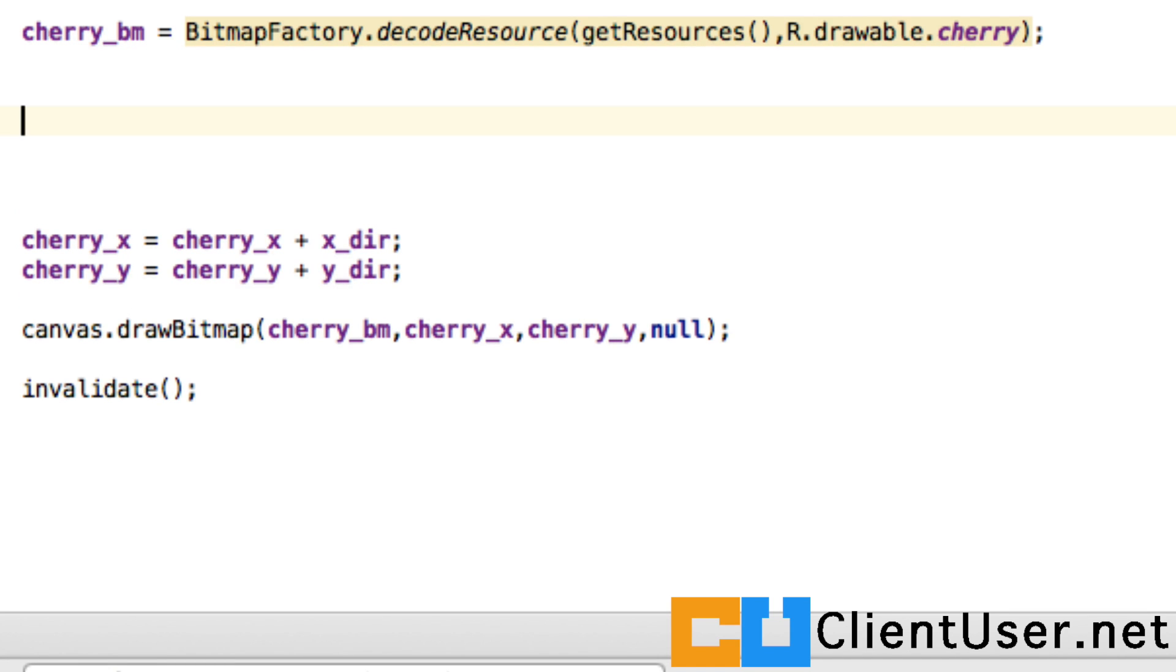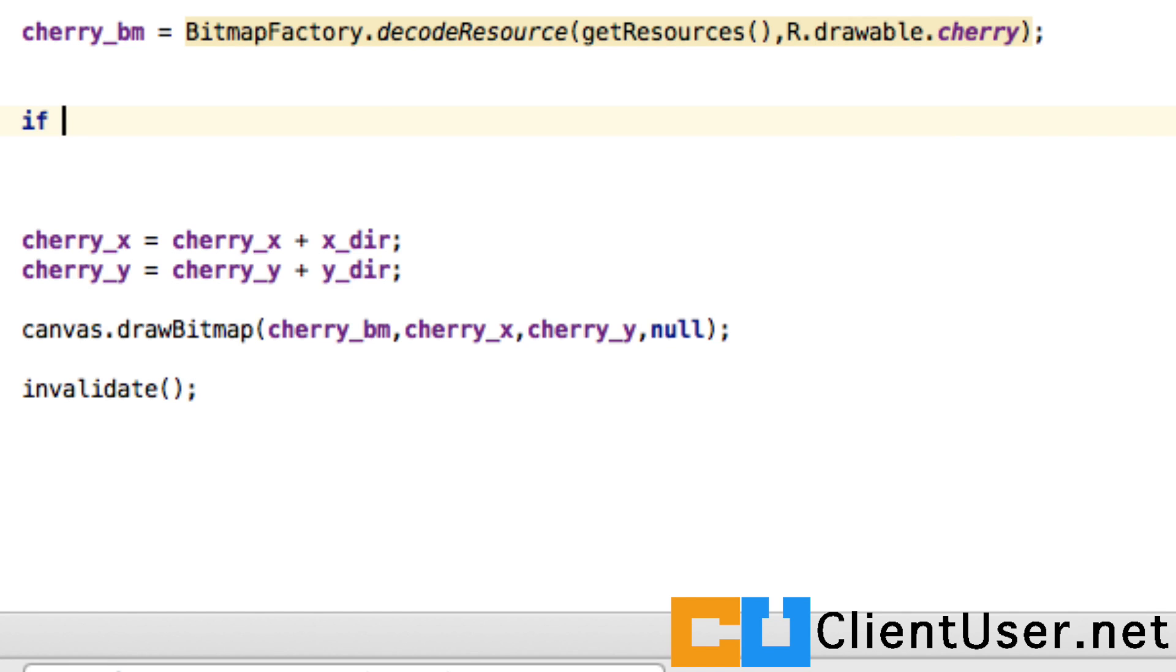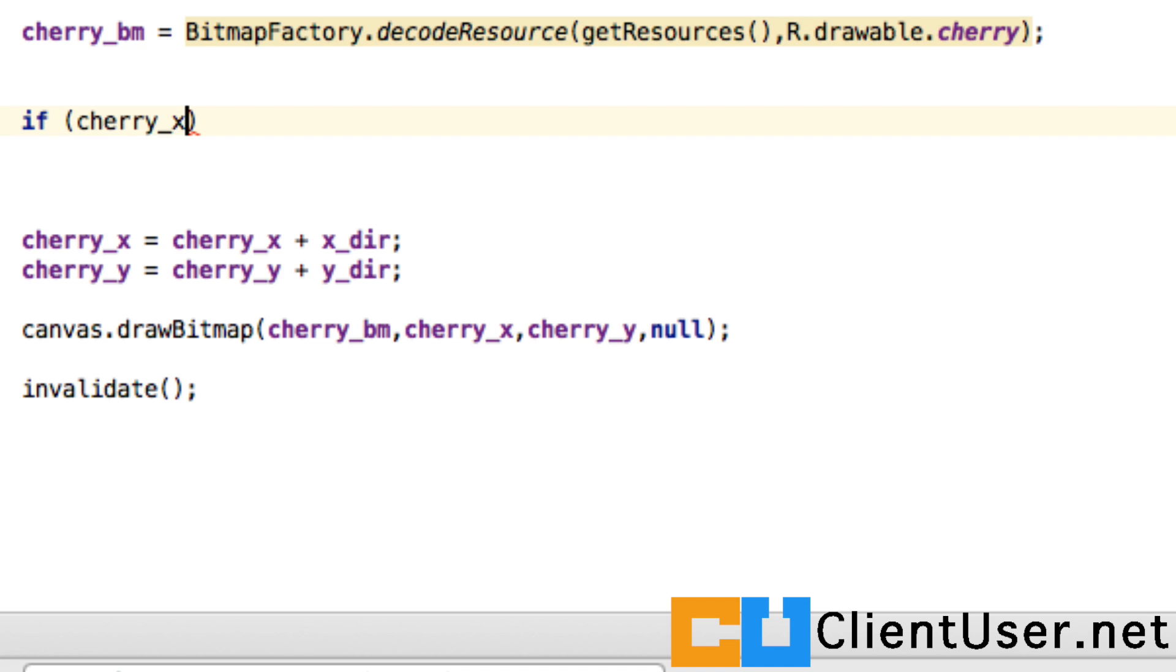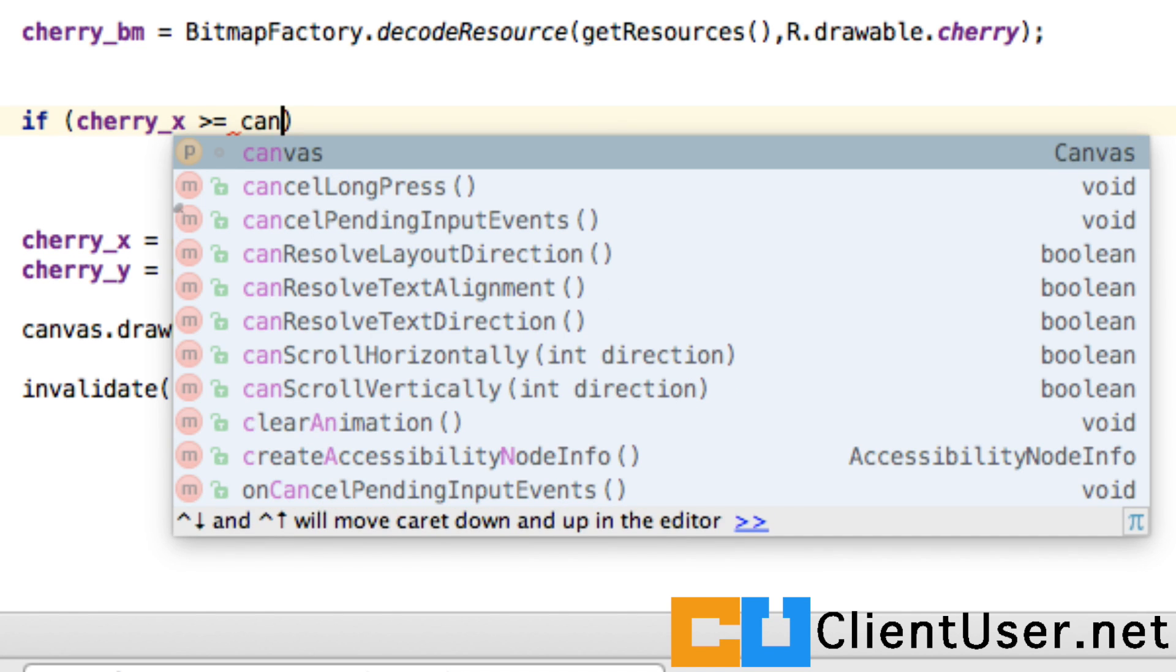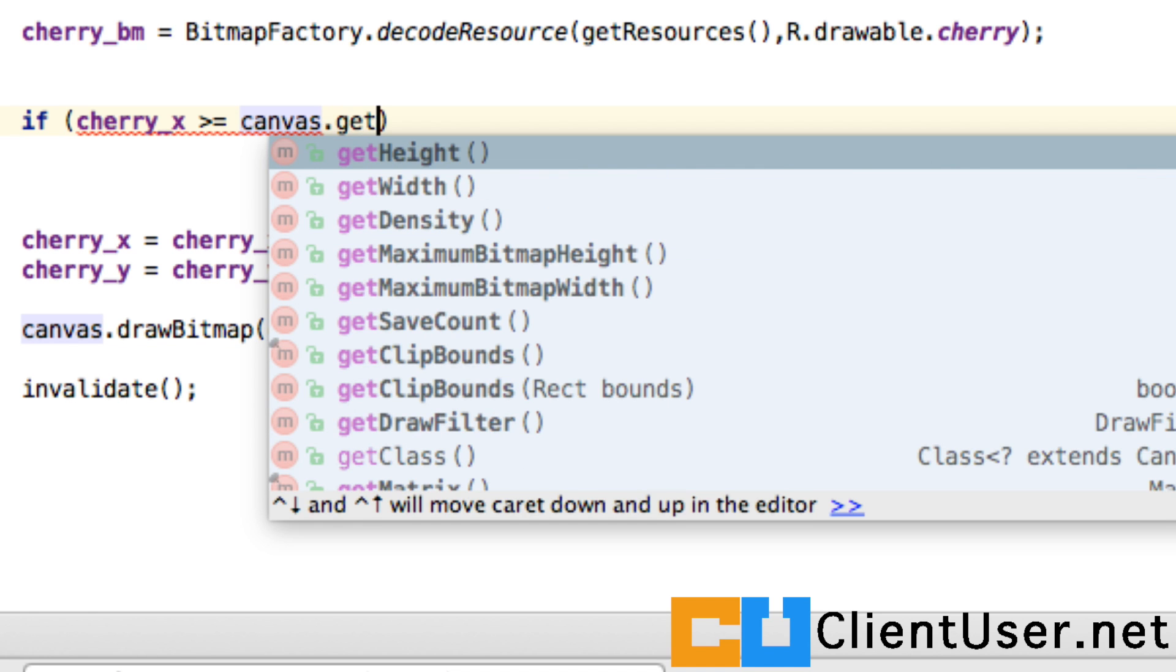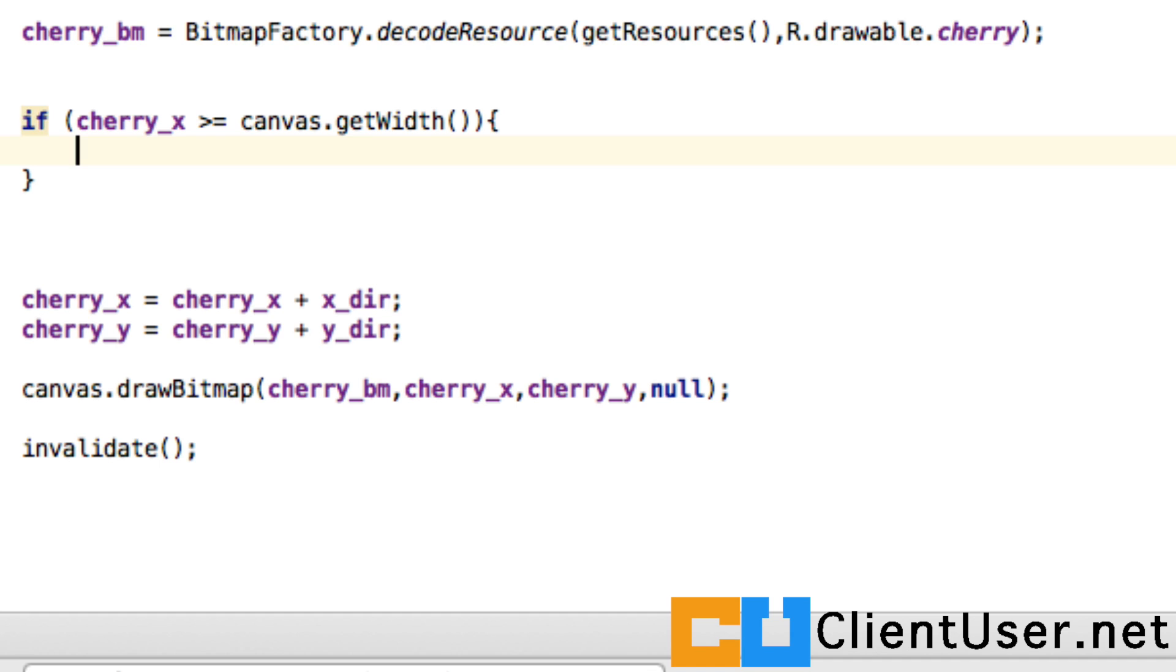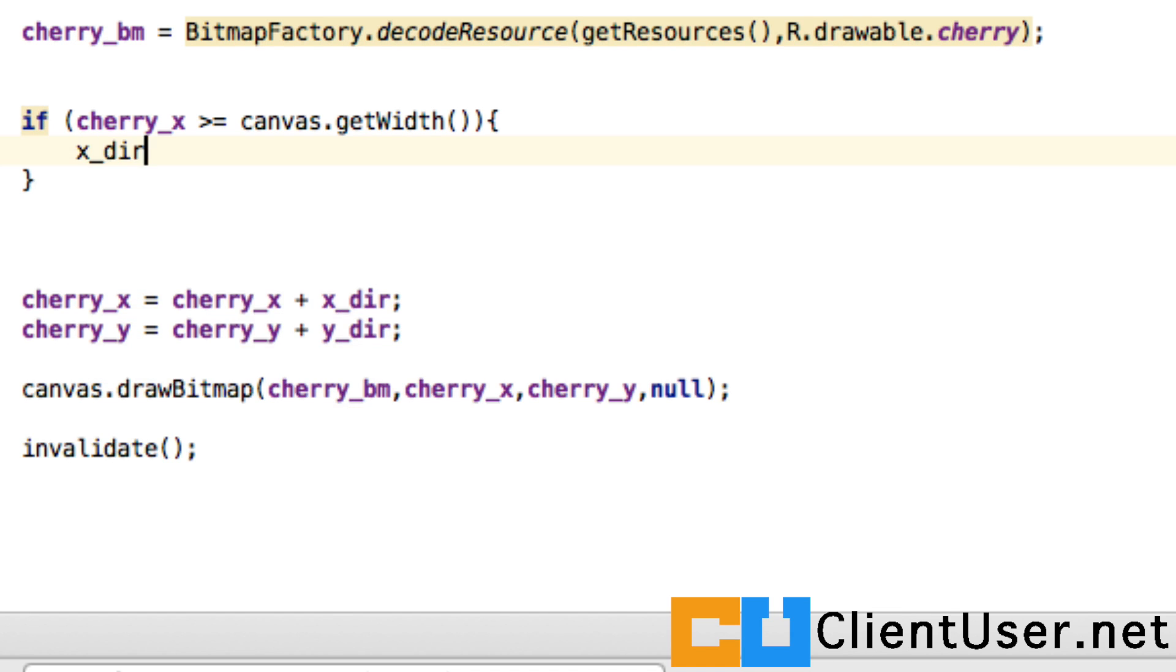You can use if statements. We can say if the cherry x coordinate is greater than or equal to the canvas width, we're going to want to reverse the direction, so we set the x direction to travel in the opposite direction, which is negative one pixel at a time.